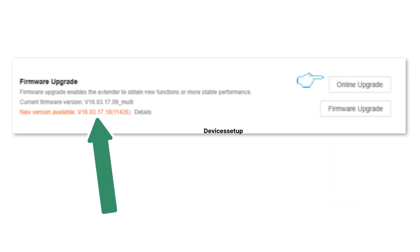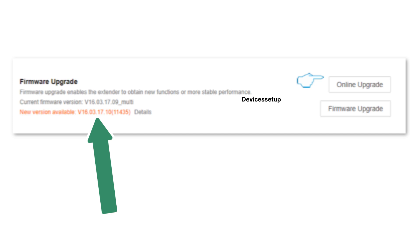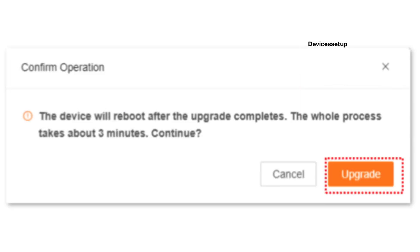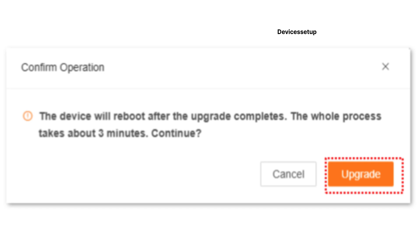Wait a few seconds while the system detects any new firmware. Once found, click on the online upgrade option. Firmware upgrade may take around 2 to 5 minutes depending on your internet speed.